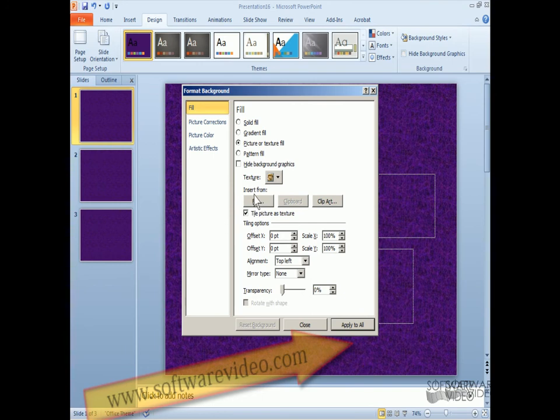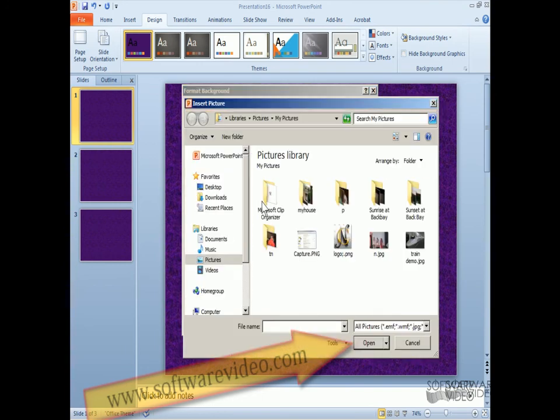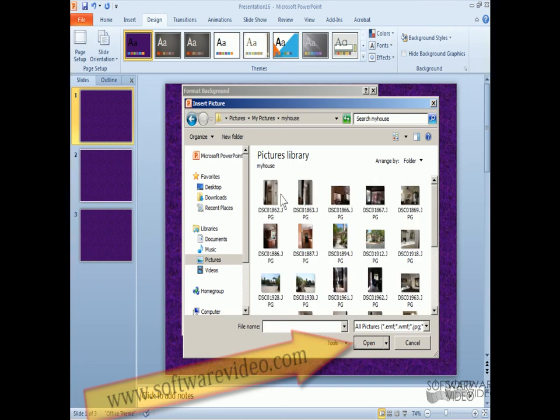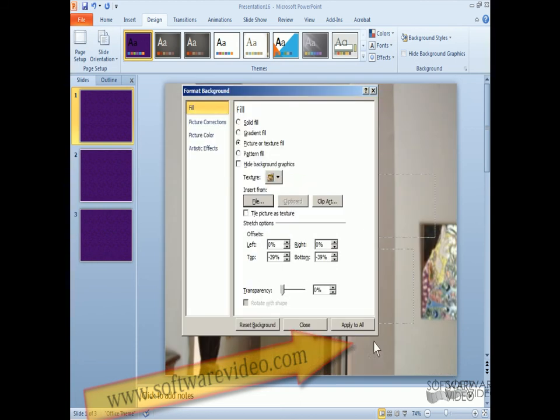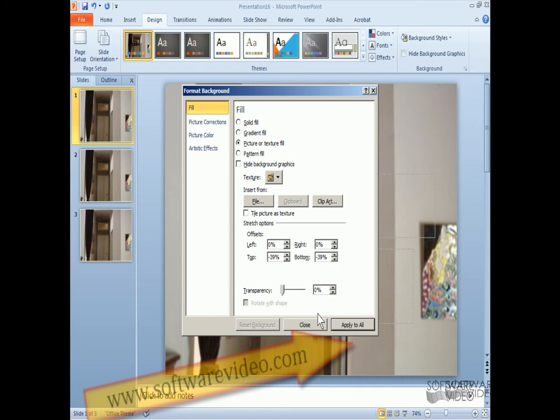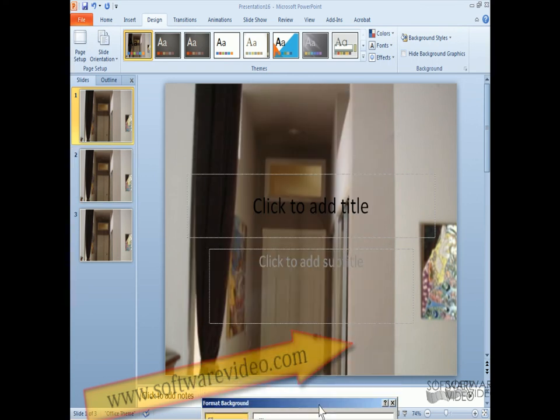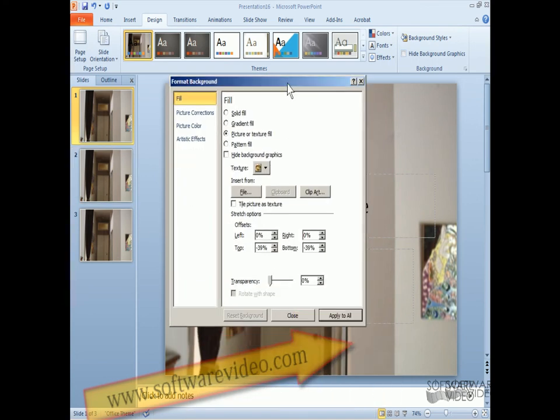I can also insert from a file. Let's say I want to add my own picture. Well, I'm just going to grab a picture, any picture. And I'm going to select it. Apply to all. And now you can see that I put a picture in the background of my slide.